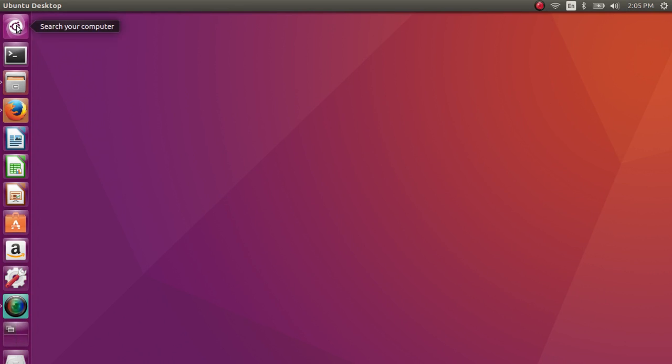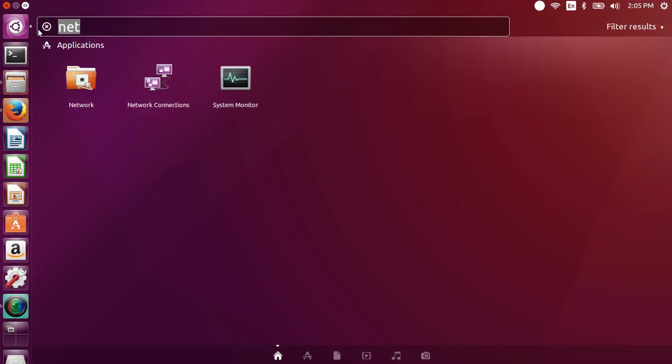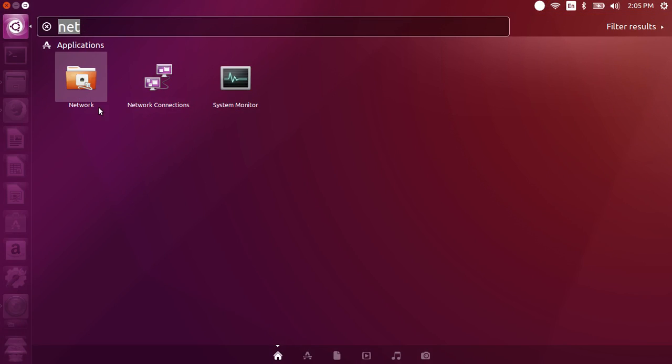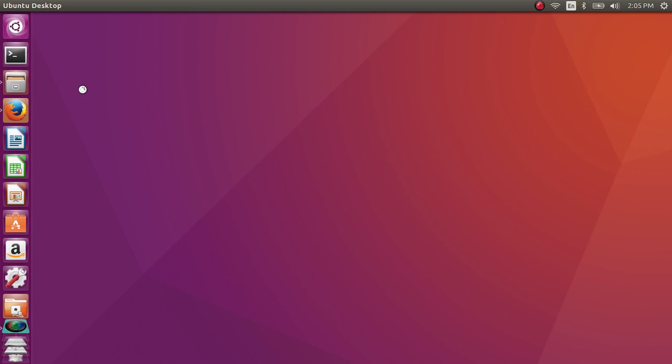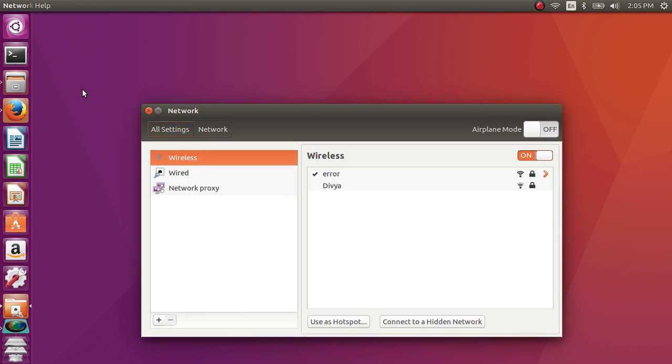Search for network and open the network application. Select Wi-Fi.